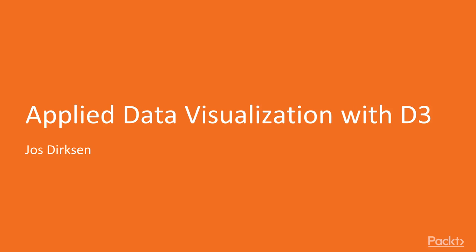Hi everyone. Welcome to Applied Data Visualization with D3 by Joes Dirksen, a series of tutorial videos by Packt Publishing. I'm Doug Stephens, and I'll be the voice-over artist for this course.